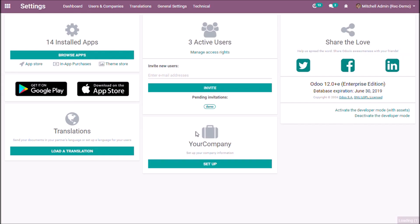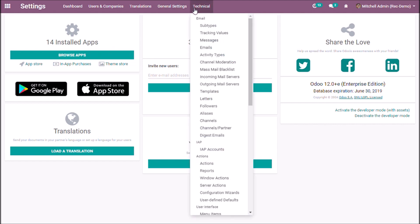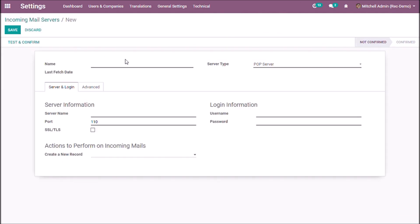Now in the settings we have an option here, technical. Select the incoming mail servers or outgoing mail servers for configuration. Let us configure incoming mail servers first. Create, give a name and select the server type.